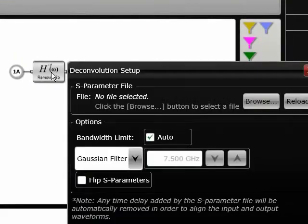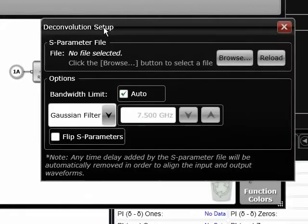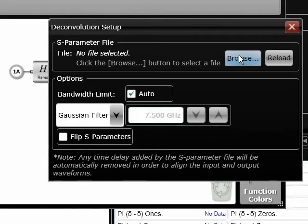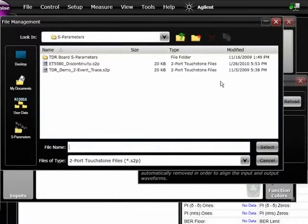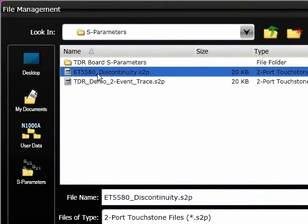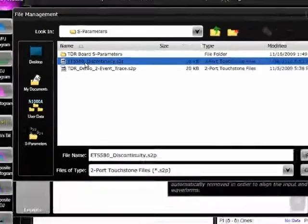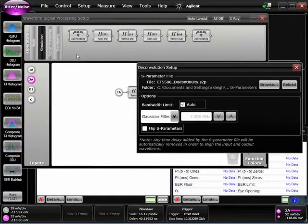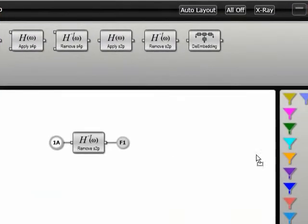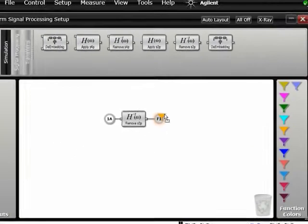I'm going to browse on my PC and locate this S2P file called ET5580—that's the name of the fixture I'm de-embedding, a discontinuity trace. I'm going to turn on the output by dragging from the right-hand side, and remember the input is on